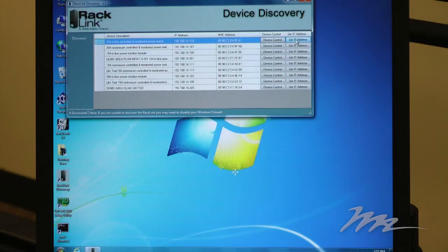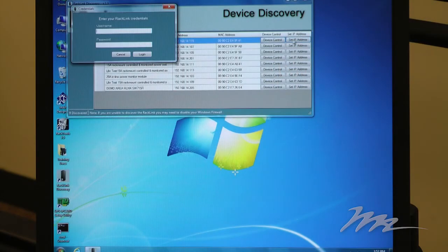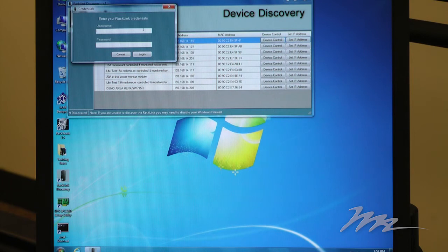If I click on the set IP address button, it pops up an authentication box that requires me to authenticate as an admin level user.